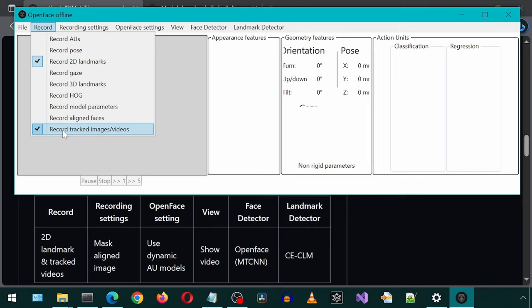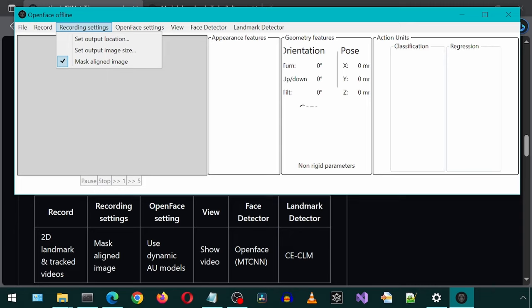For the recording settings menu item, it should have just the masked aligned image. For open face setting, just the use dynamic AU models.